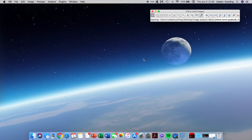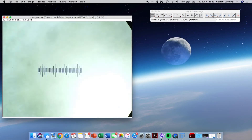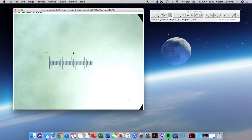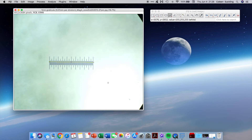We're going to open our image of the graticule. We have a line tool here on the Fiji window and we can draw lines. What we are aiming to do is draw a line across the scale and then tell Fiji what size that is, so that we can calibrate for our image measurements going forward. We know this is one millimeter in length as mentioned earlier in the video.